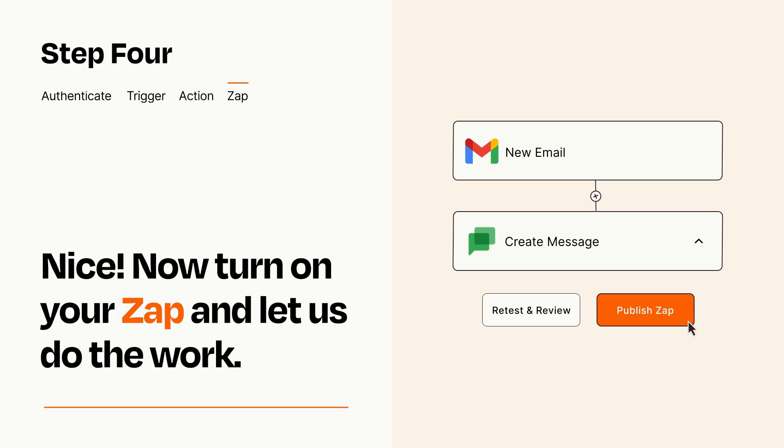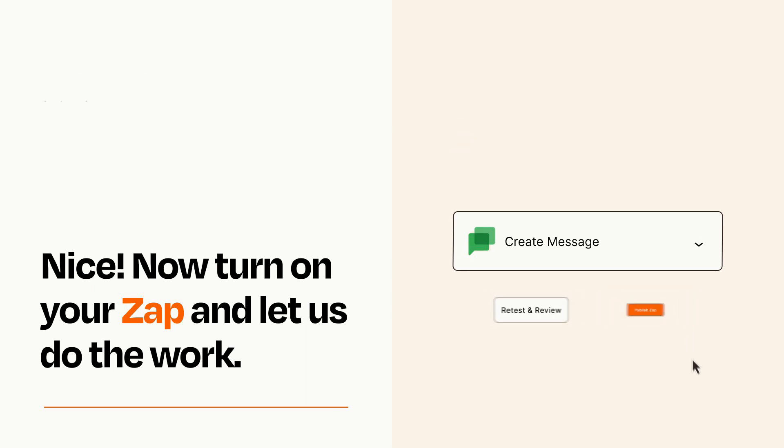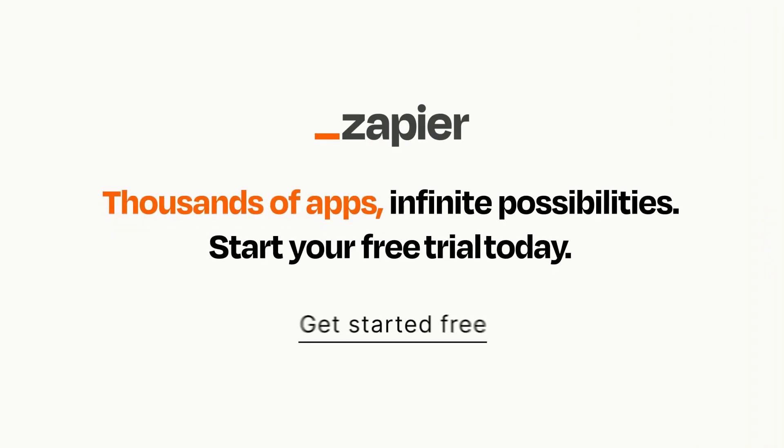Zapier can be as simple or as complex as you'd like and connects with thousands of apps, more than any other platform. Click on the link in the description for a free trial so you can make sure it works for you before you commit.